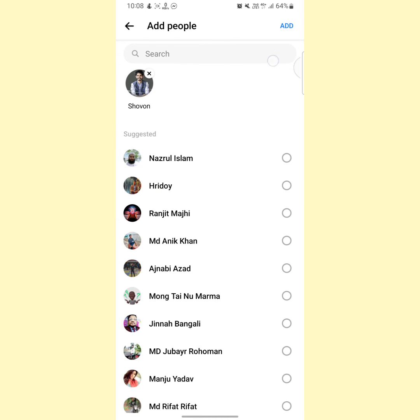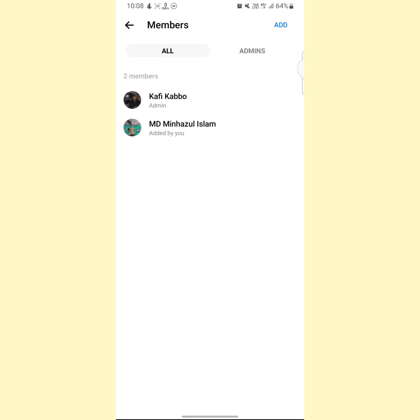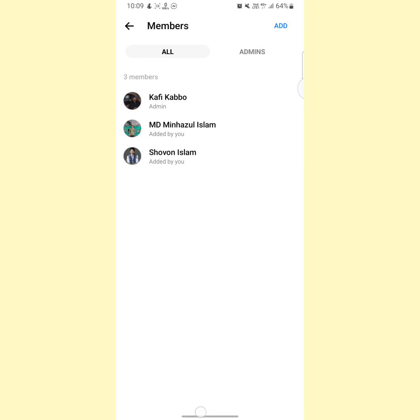Tap on here and now as you can see that this person has been added to this group. So following this simple process, you can add someone on your Facebook Messenger group.